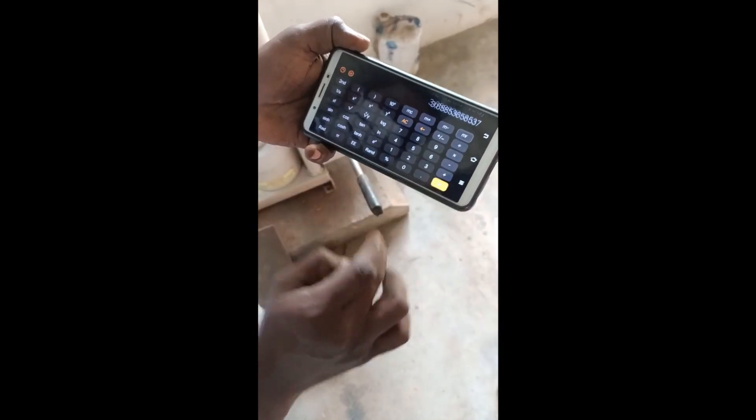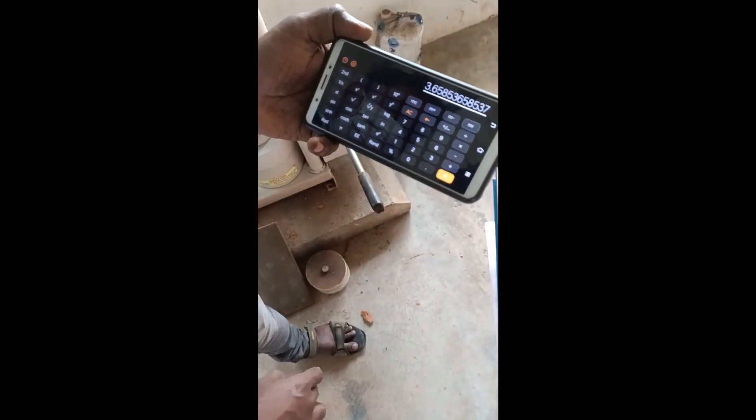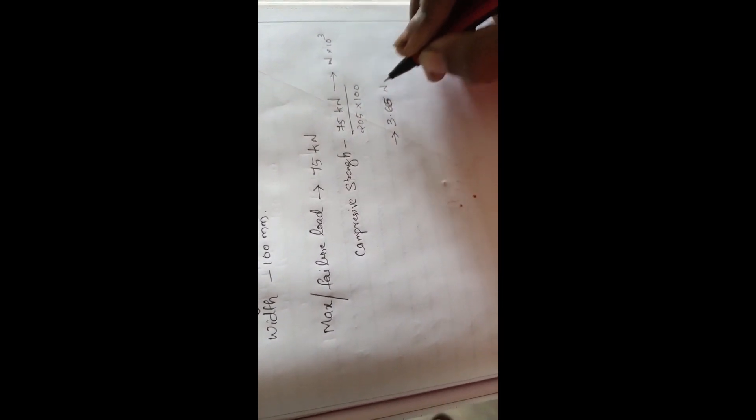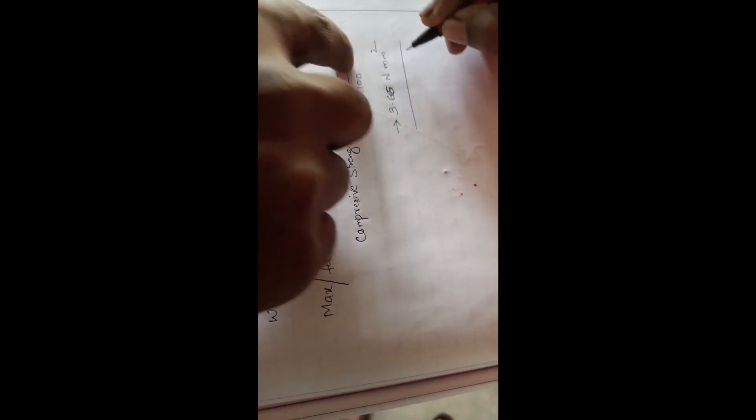The result is 3.6585, which rounds to two decimal places as 3.66 N/mm². Now compare this value with the standard values and check whether it satisfies the requirement.